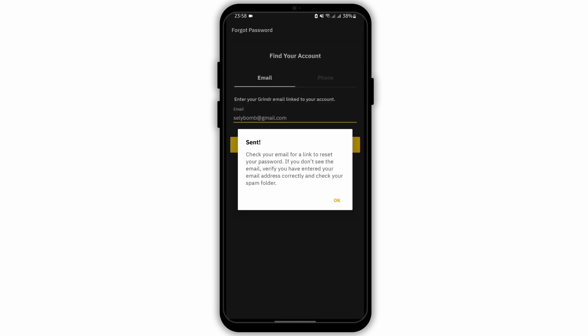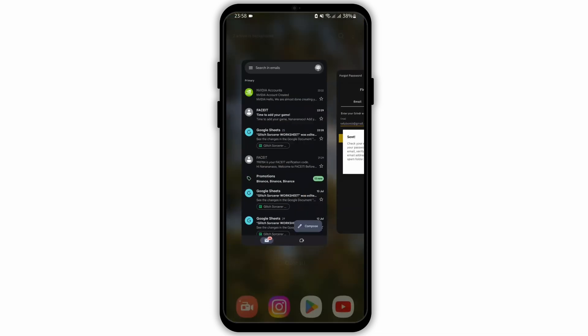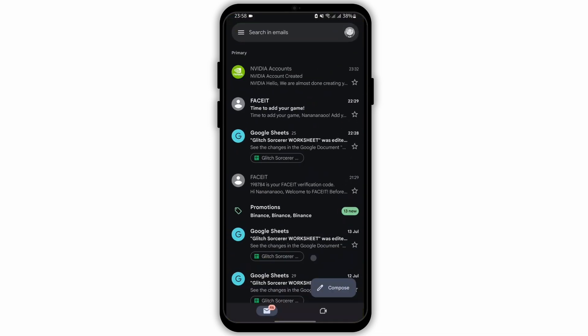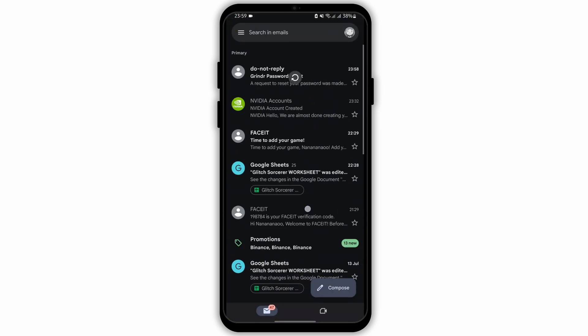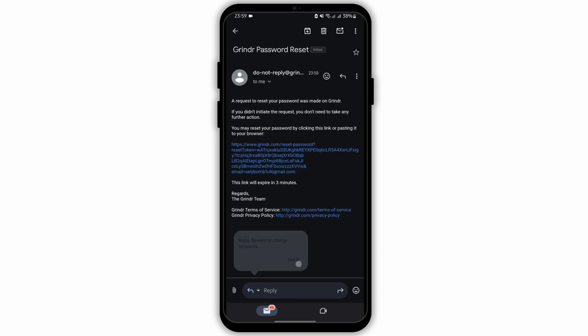Go ahead and check your Gmail and check if any email has been received or not. Make sure to refresh the page. After that, go ahead and tap on the email.